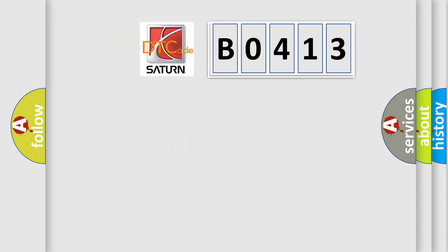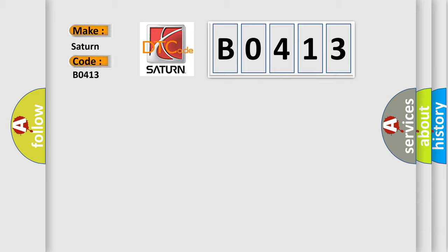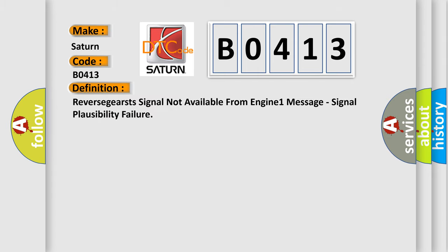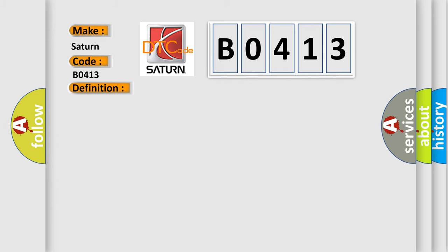So, what does the diagnostic trouble code B0413 interpret specifically for SAT and car manufacturers? The basic definition is: Reverse gears signal not available from engine 1 message, signal plausibility failure. And now this is a short description of this DTC code.